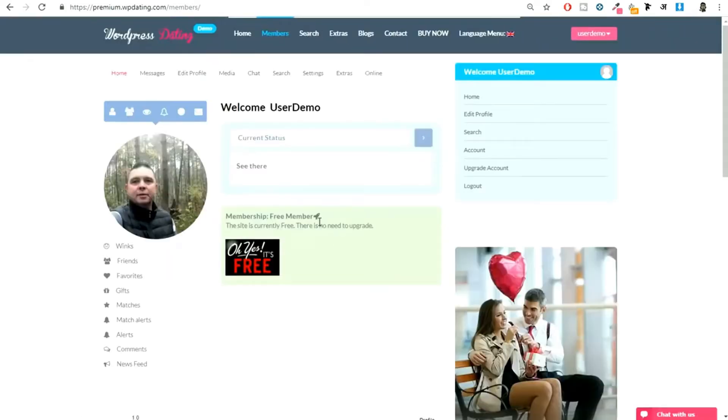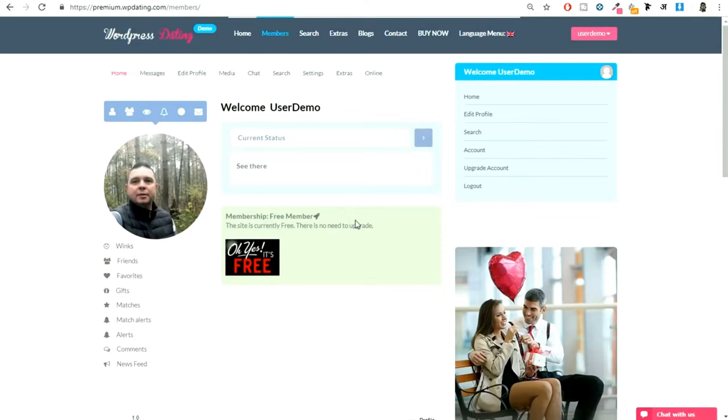This is at present a free membership website, but you can obviously go ahead and make it pro or premium membership. You can give some basic features in the free version, but if they want to talk to someone, message someone, like someone, or add them as their friend, they will have to upgrade to premium. So it's all up to you.